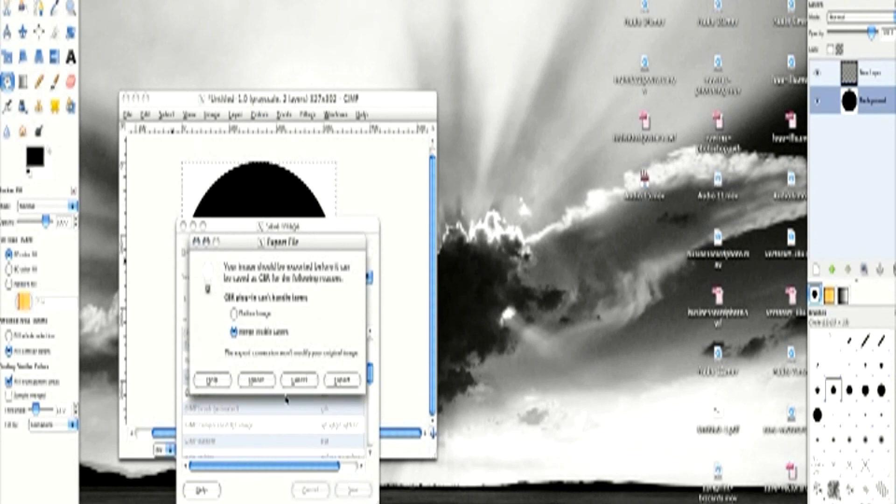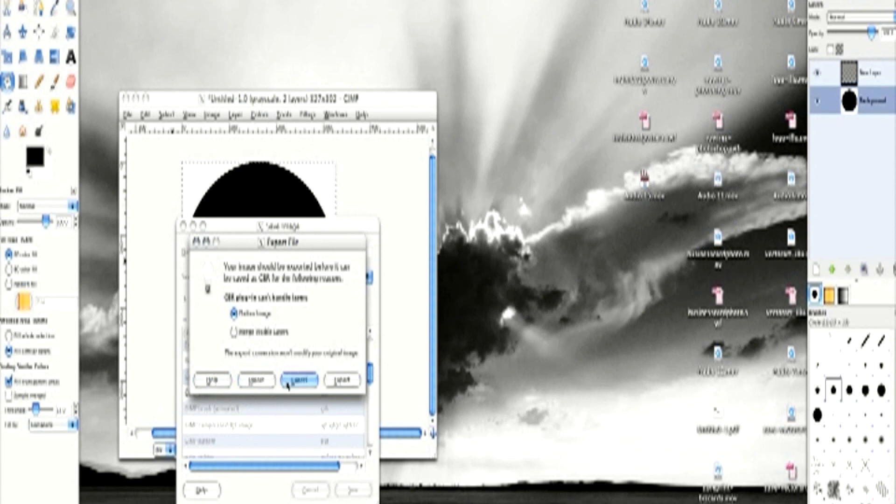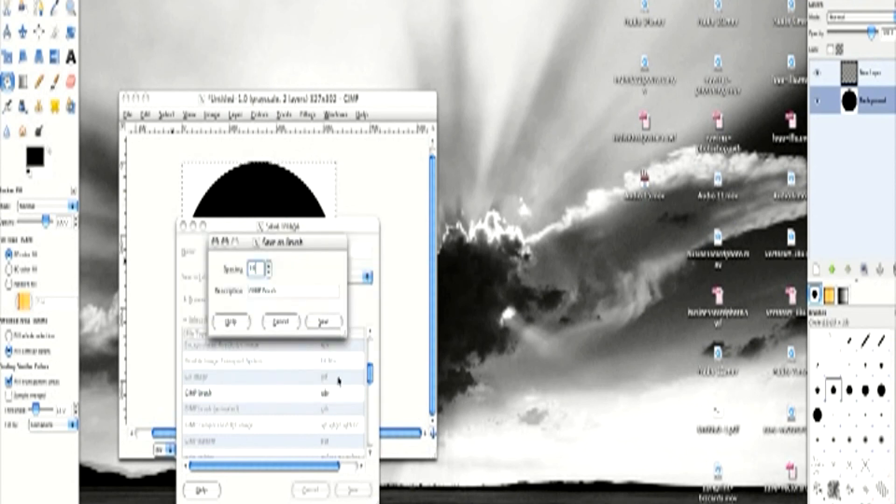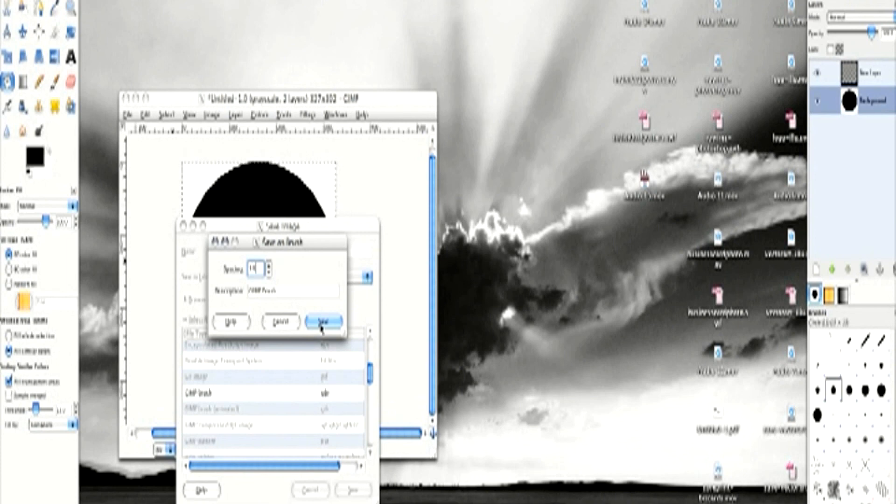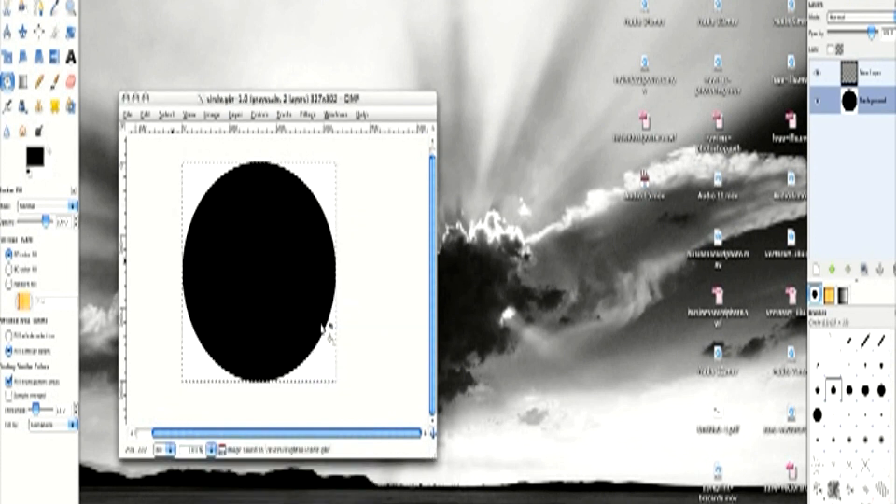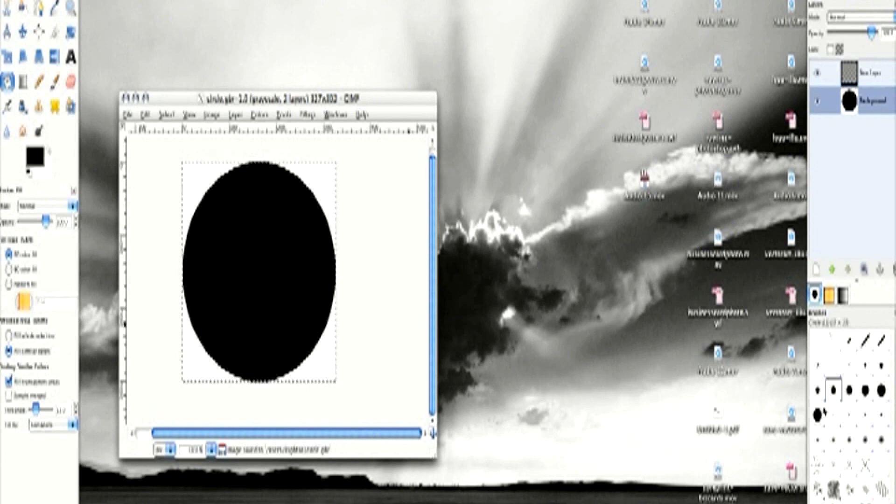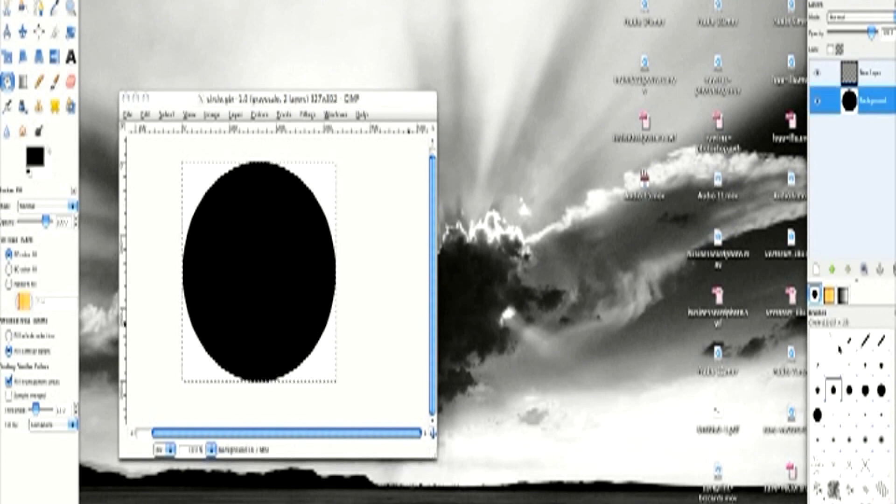And make sure it's saved in the brush folder in your GIMP program files. Otherwise, next time you boot up GIMP, it won't come up in your brush folder on this side over here.